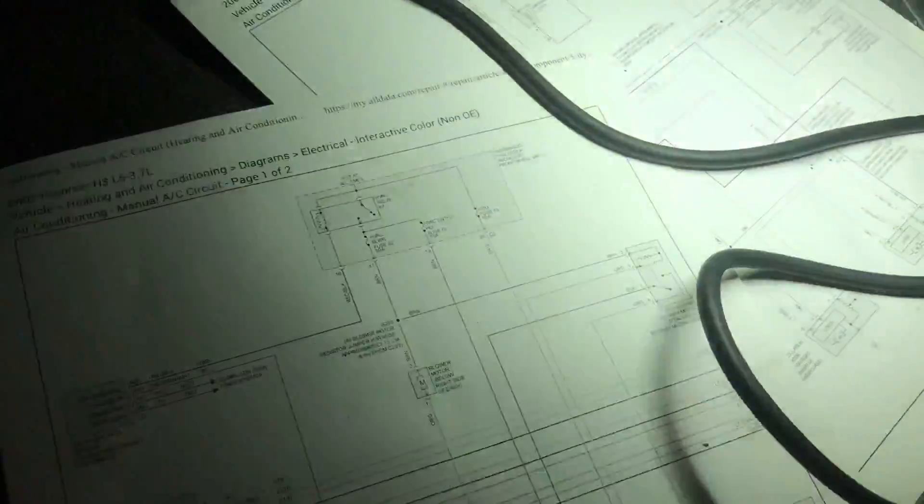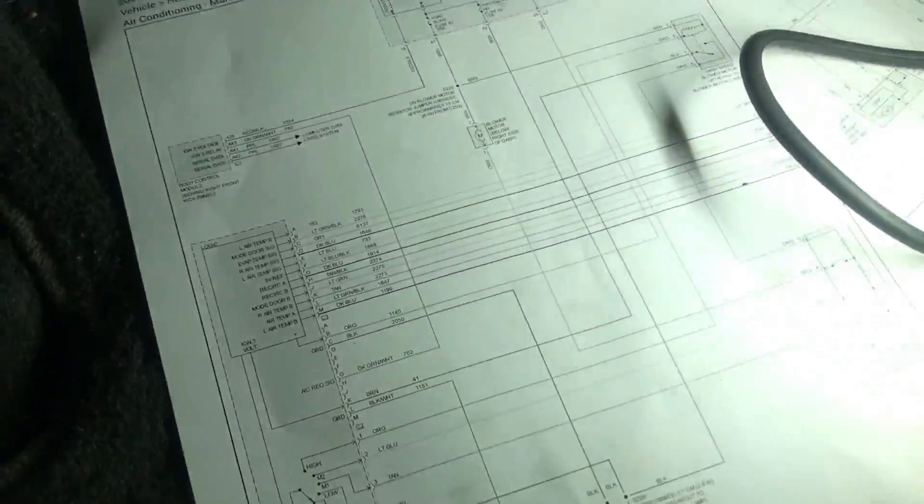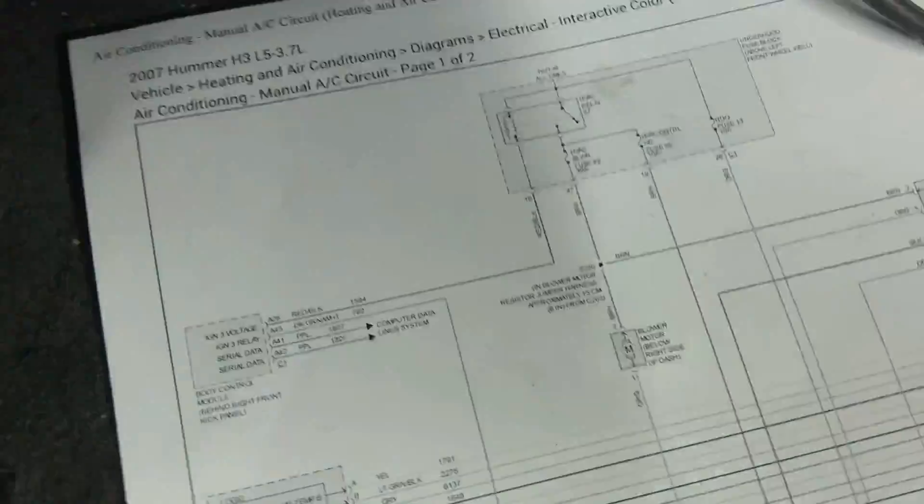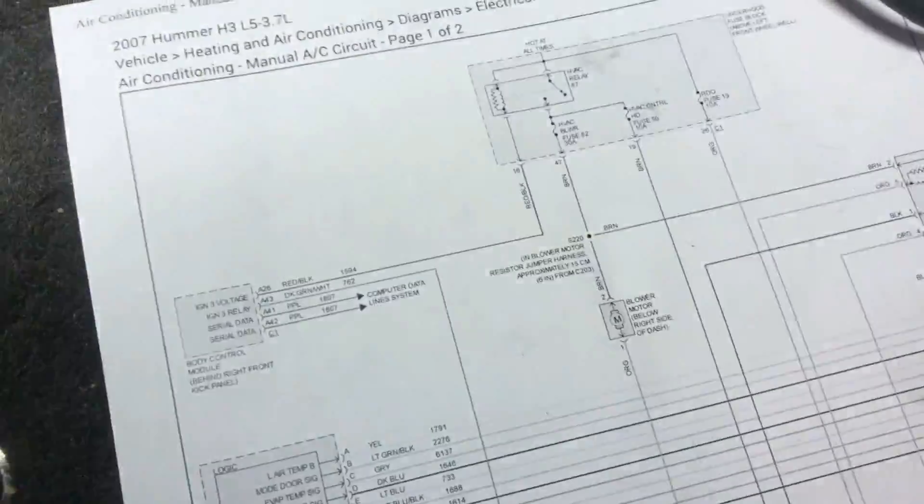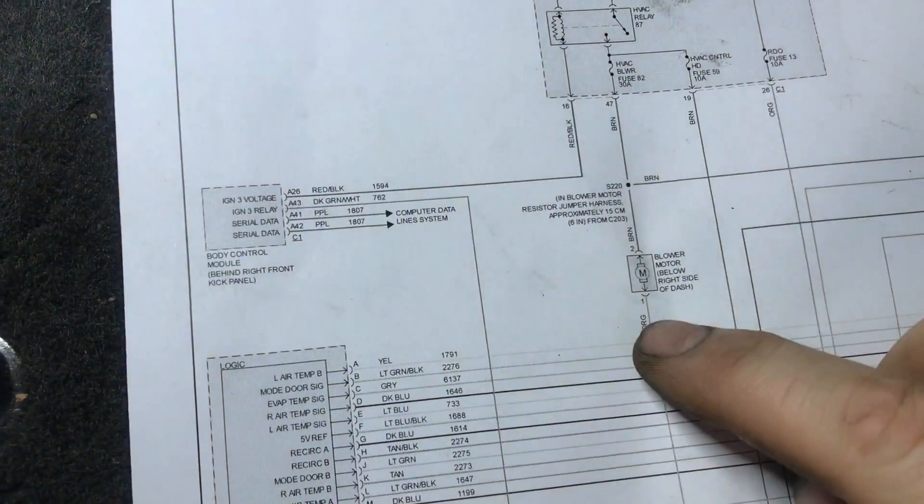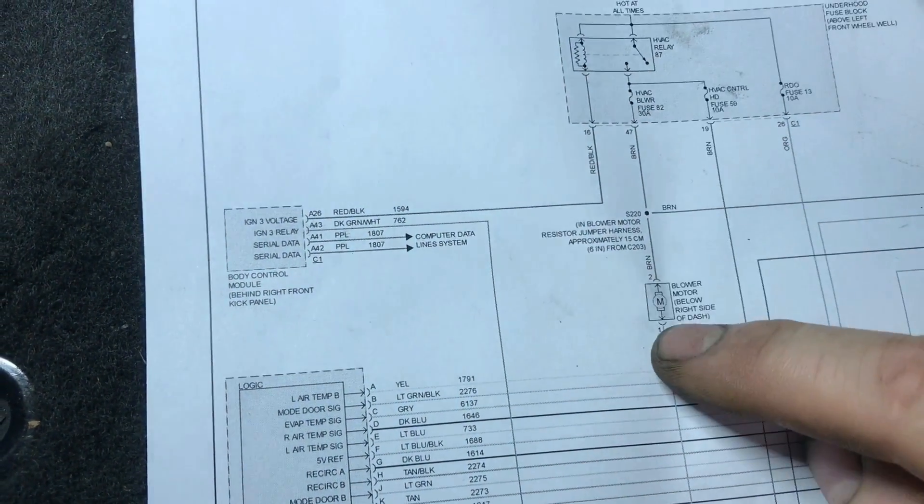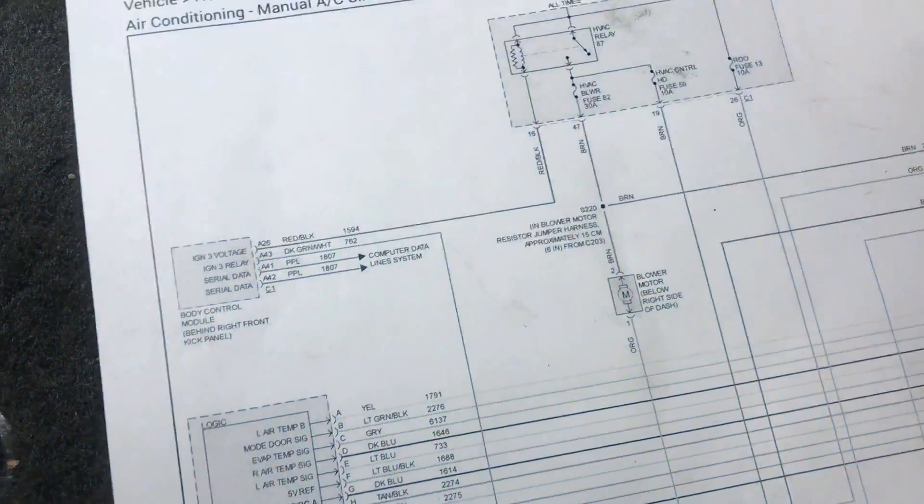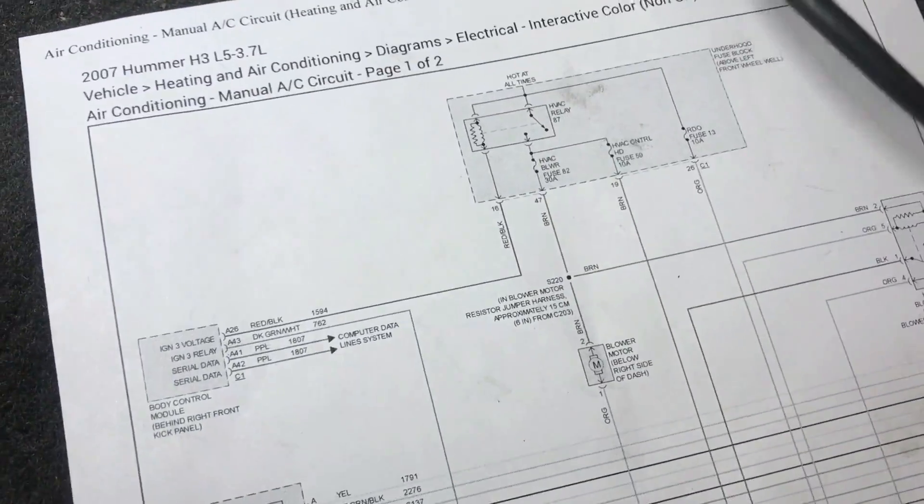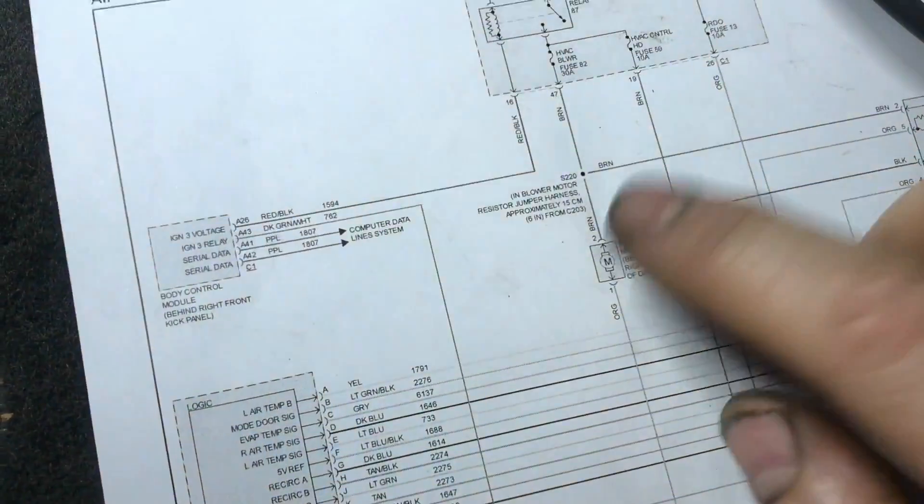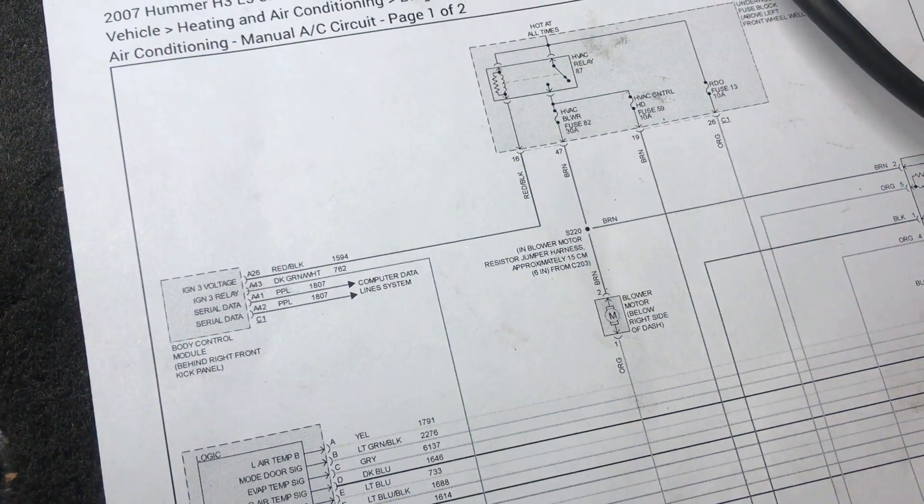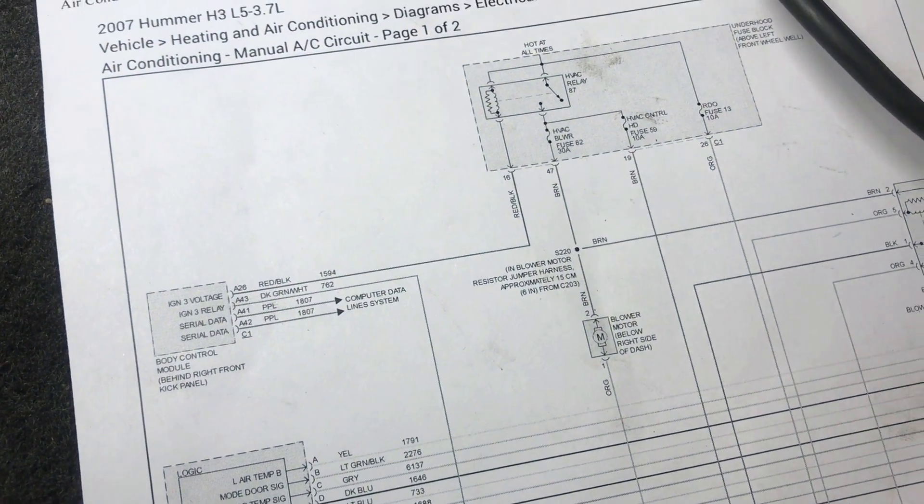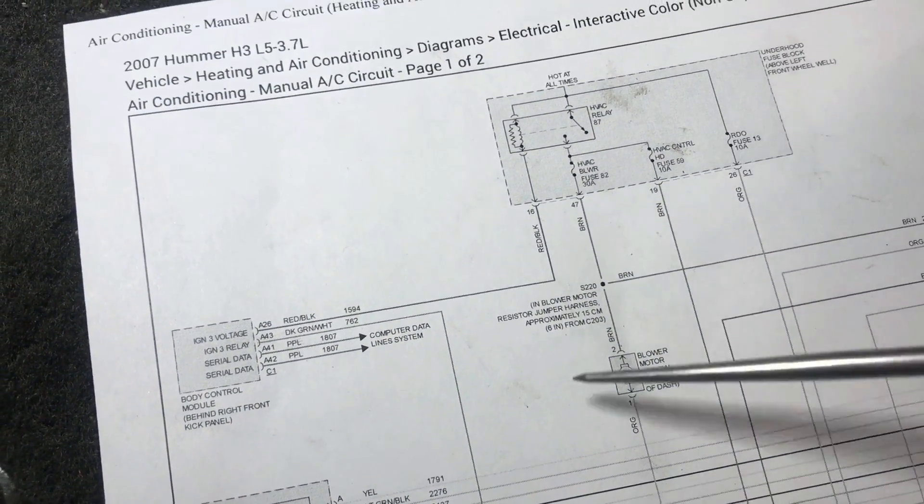Most times when I have a blower motor that's not working on any speeds, what I like to do is I like to go right at the blower either side, turn the fan on, see if I got power and ground there. If it just lights up a test light on both sides, if it does, then boom, you're done. You know you need one of those. If it doesn't light, then you look to see what you have.